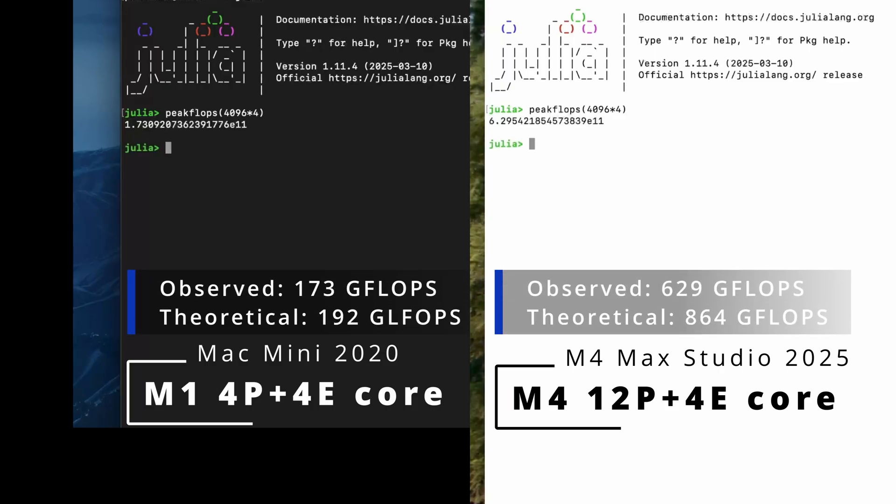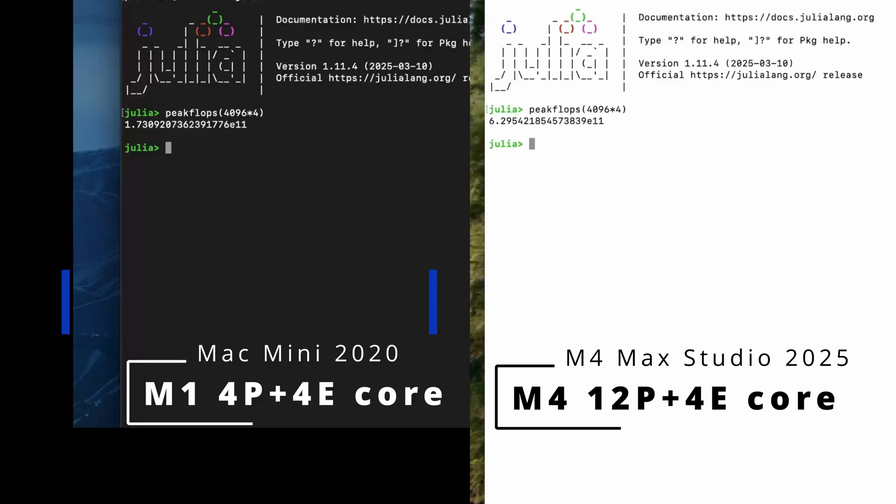And the results are in. Curiously, the M1 is much closer to its theoretical peak than the M4 Max. I suspect that this is due to a combination of poorer multicore scaling and possibly a higher degree of throttling on the M4 Max.